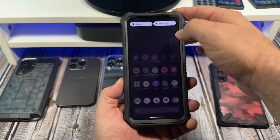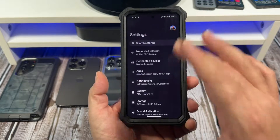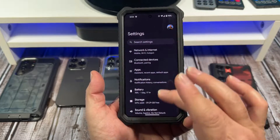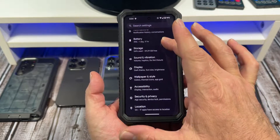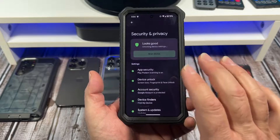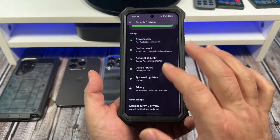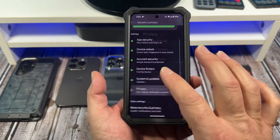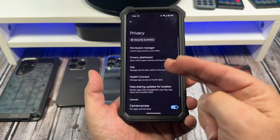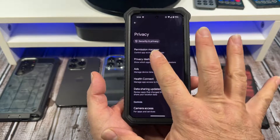First off, come over here to settings. Come down here to security and privacy. Now, you're going to scroll down here to privacy, and over here you have something called your privacy dashboard.